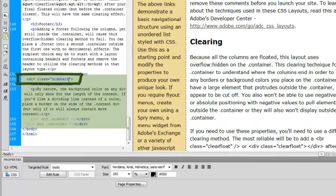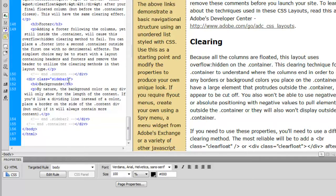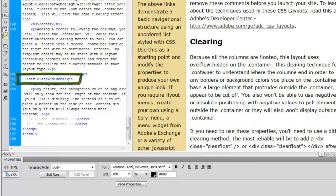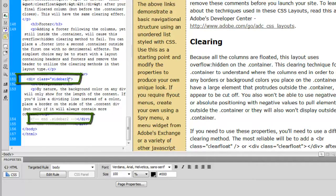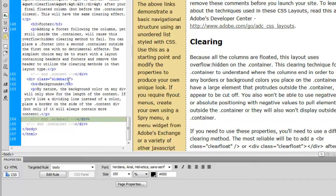So keep that in mind, that you must know the beginning of the div tag and the end of the div tag. And you see there's even a comment down there that says, exclamation point, hyphen, hyphen, end, dot, sidebar two.